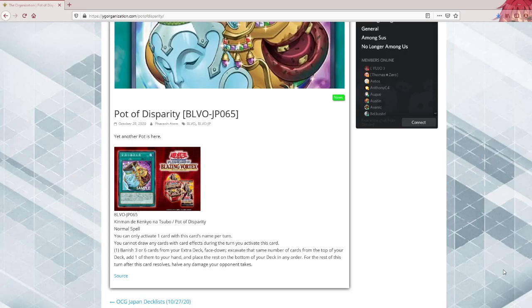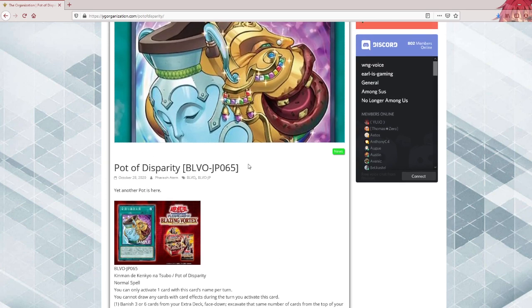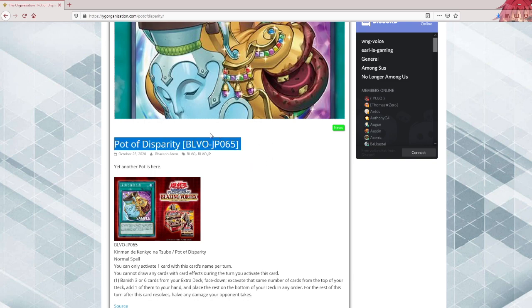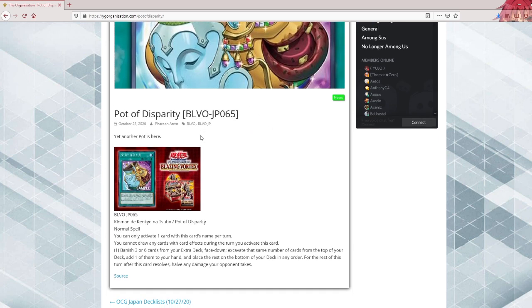Yo, what's up guys, Atlas here. Today we got a new pot card, Pot of Disparity, so this just got announced for Blazing Vortex. And this was kind of teased in the TCG translation of the set. They were already hyping up a new pot card, but I thought it would be a TCG exclusive, apparently not.